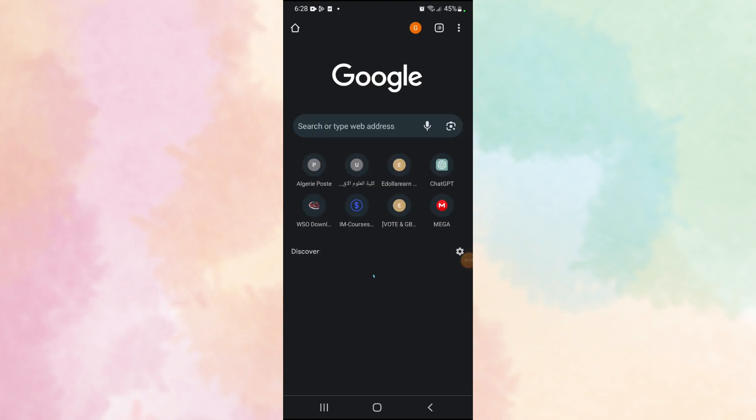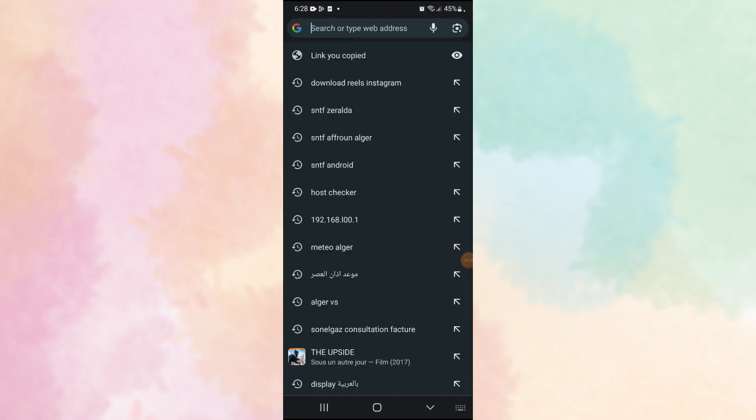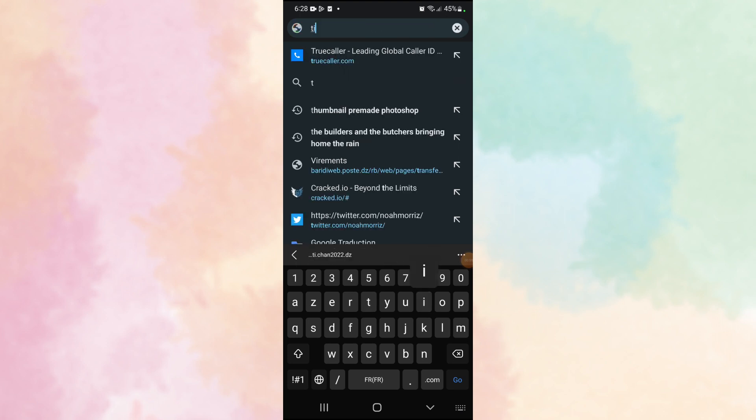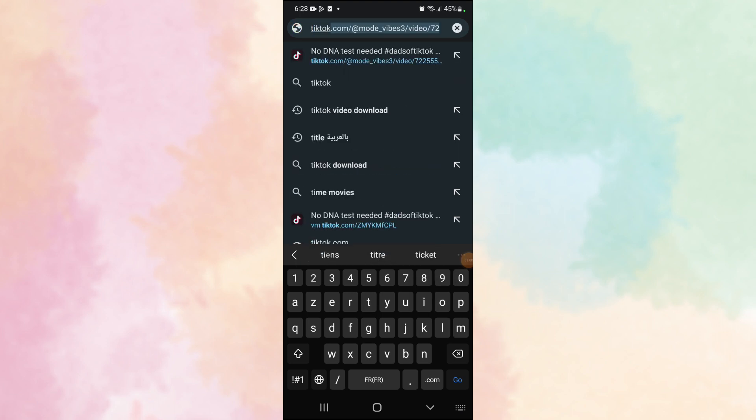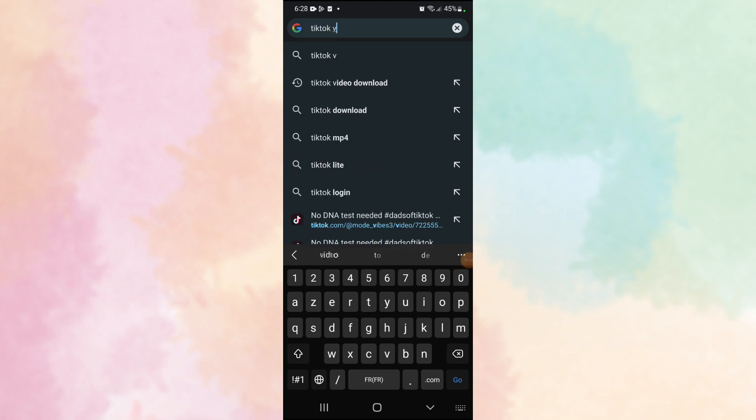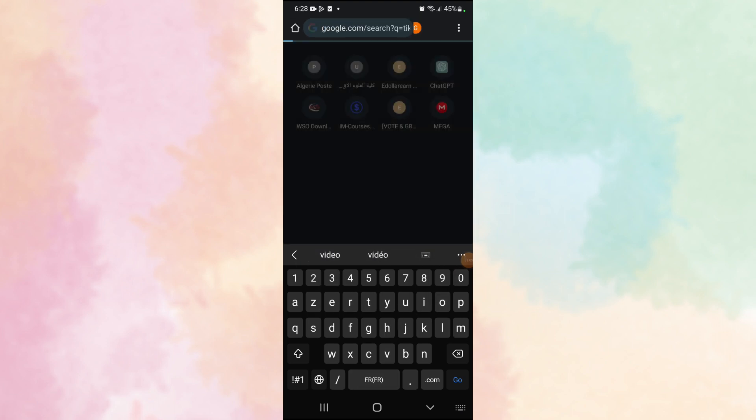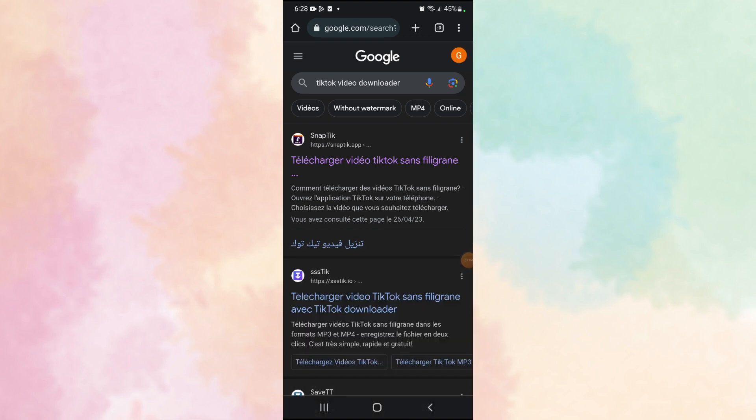I will leave the link of this website in the description - TikTok video download, this one - and then select TikTok app, the first one.